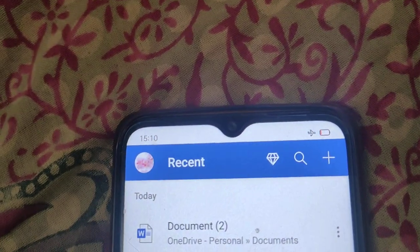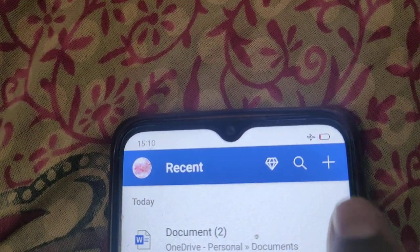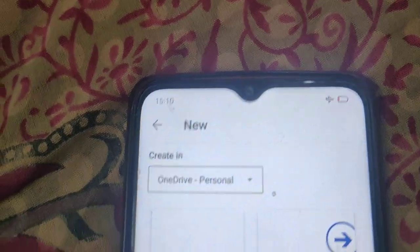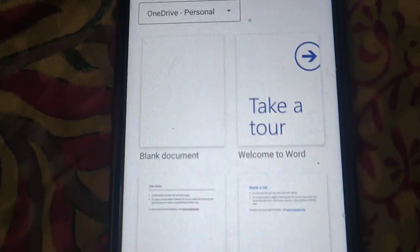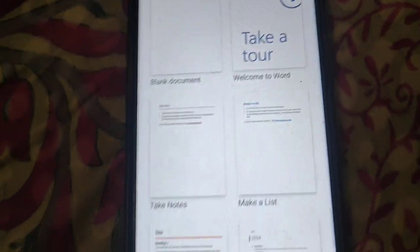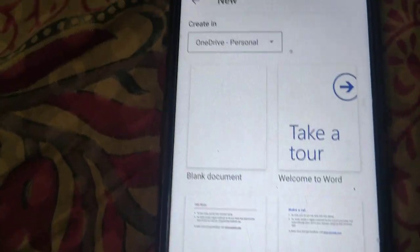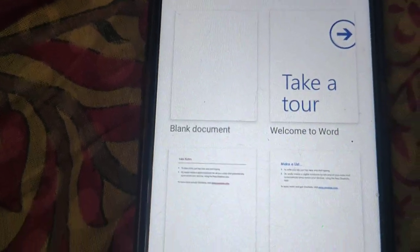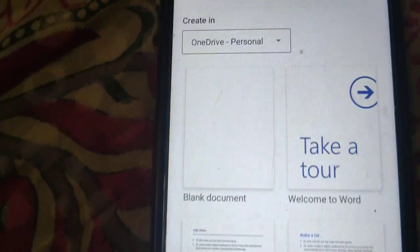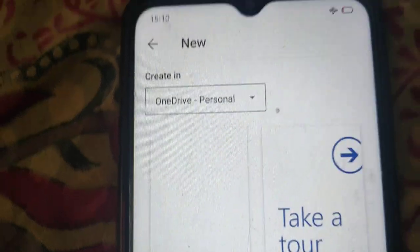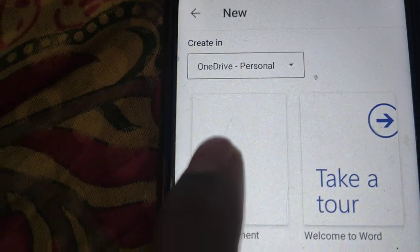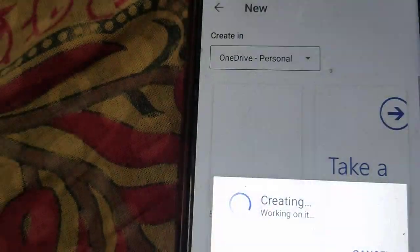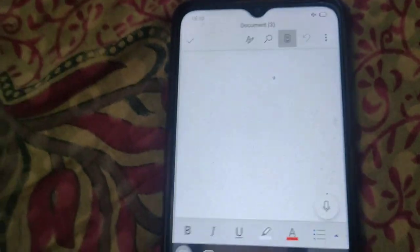Click on the plus icon. Here you will see the option for ready-to-use templates, and you can also create a blank document. Open it and your document is ready.